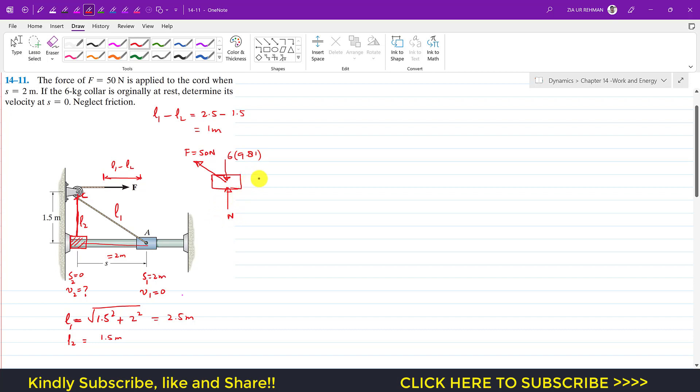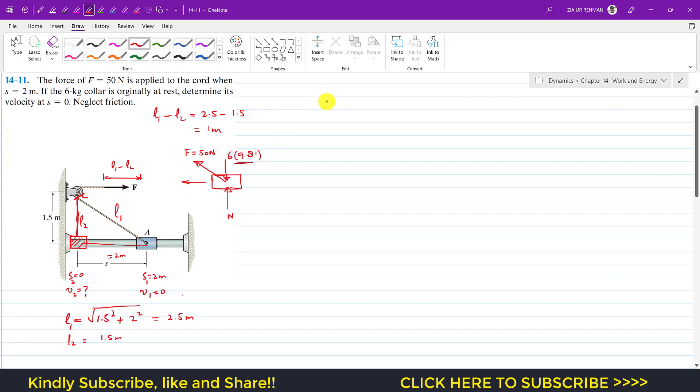So as we can see, the collar is moving towards the left in the horizontal direction. So the weight and the normal force, they are perpendicular to the displacement traveled, so they are not going to produce the work. Only this force F in the cord is going to produce the work done.